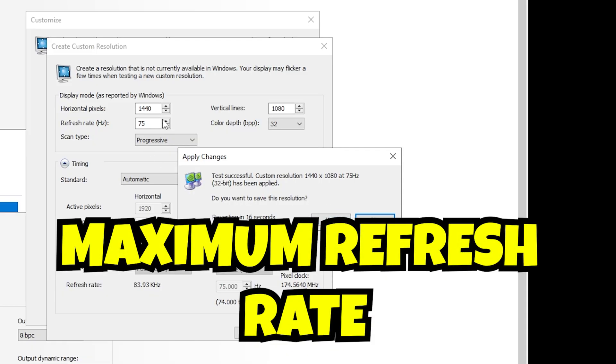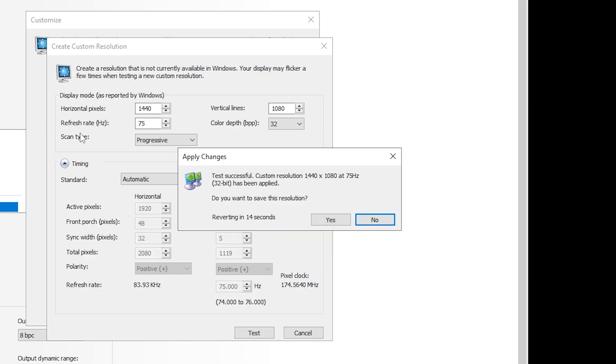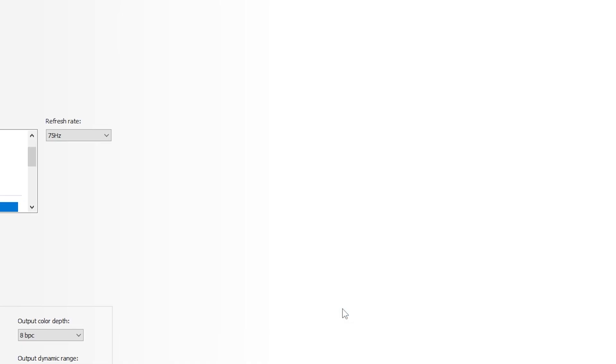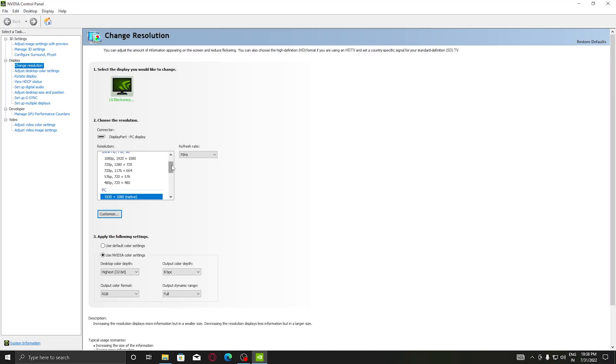After clicking on Test, if your screen comes then it is good, and if it is black then it will automatically reset after 15 seconds. If it's not black, then click on Yes. You can see that I have properly created 1440x1080 stretched resolution.